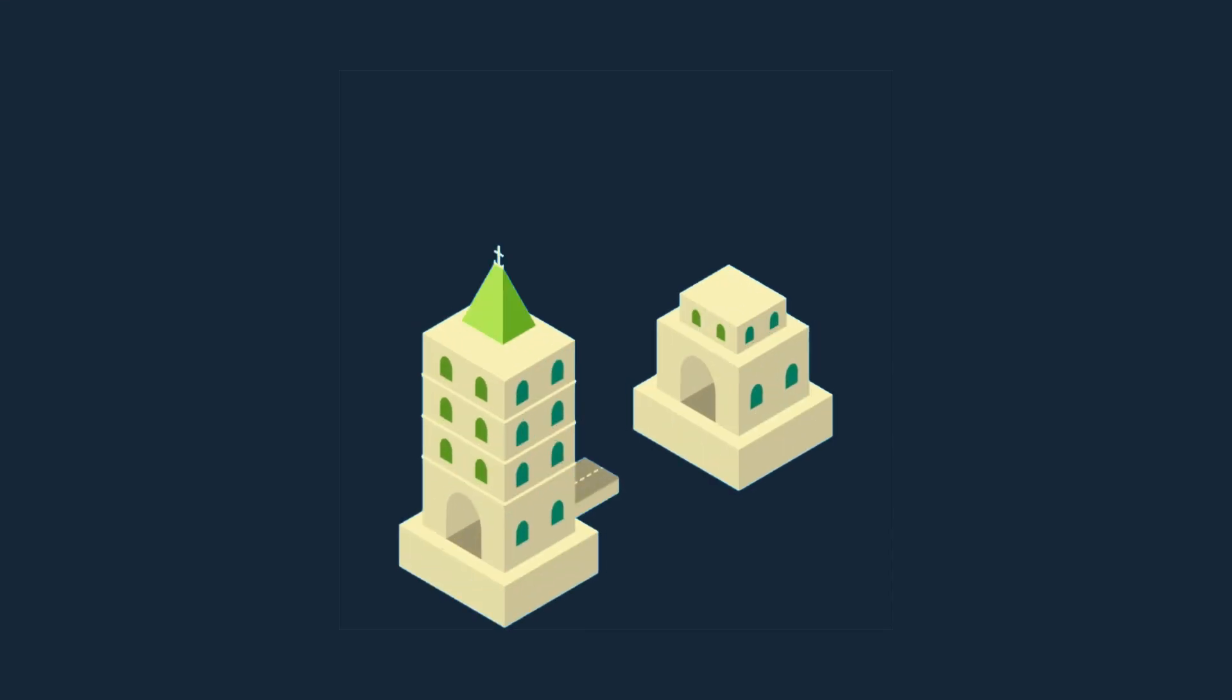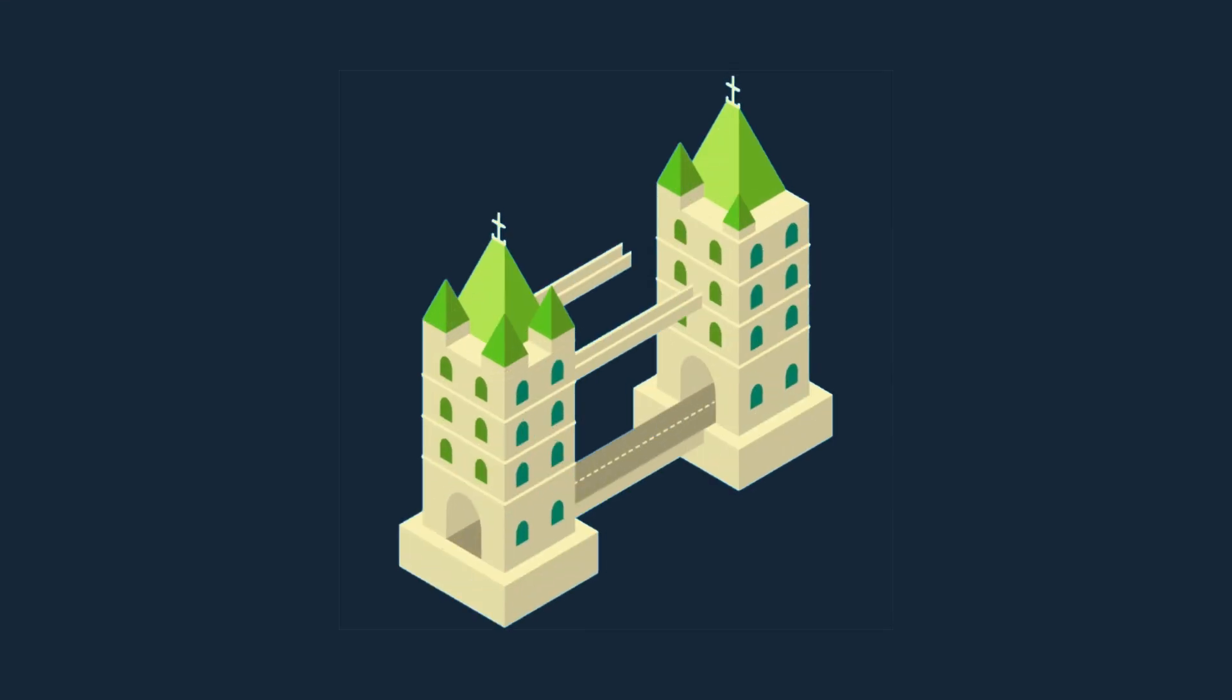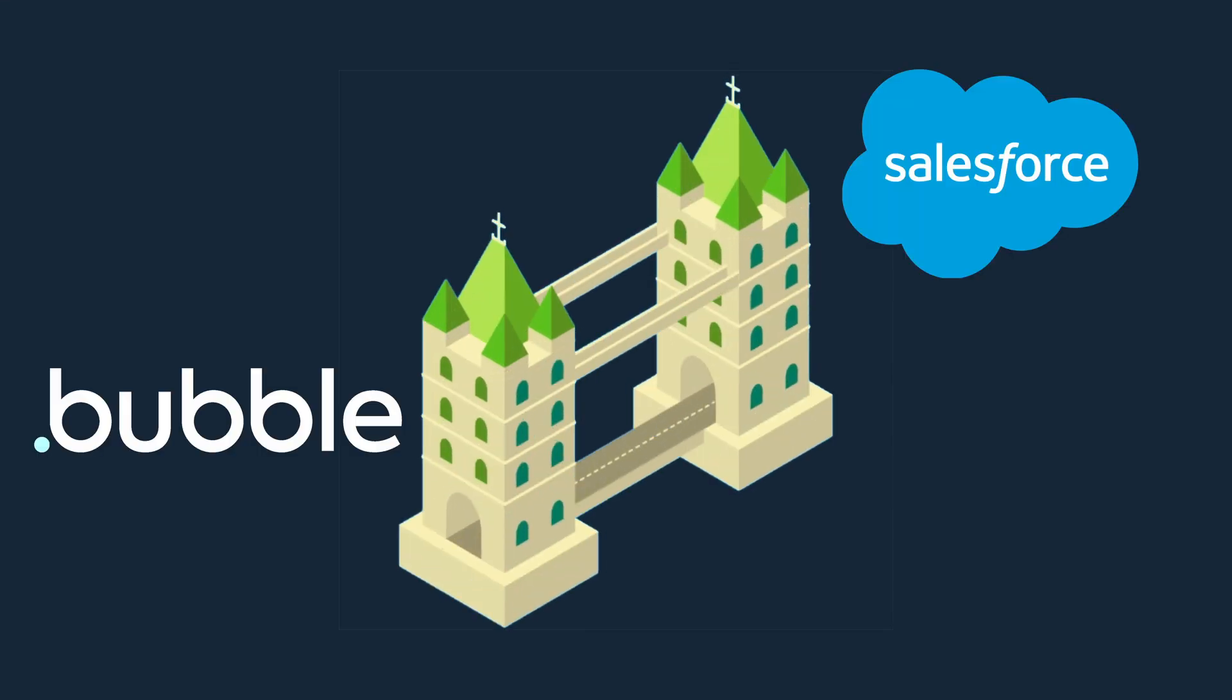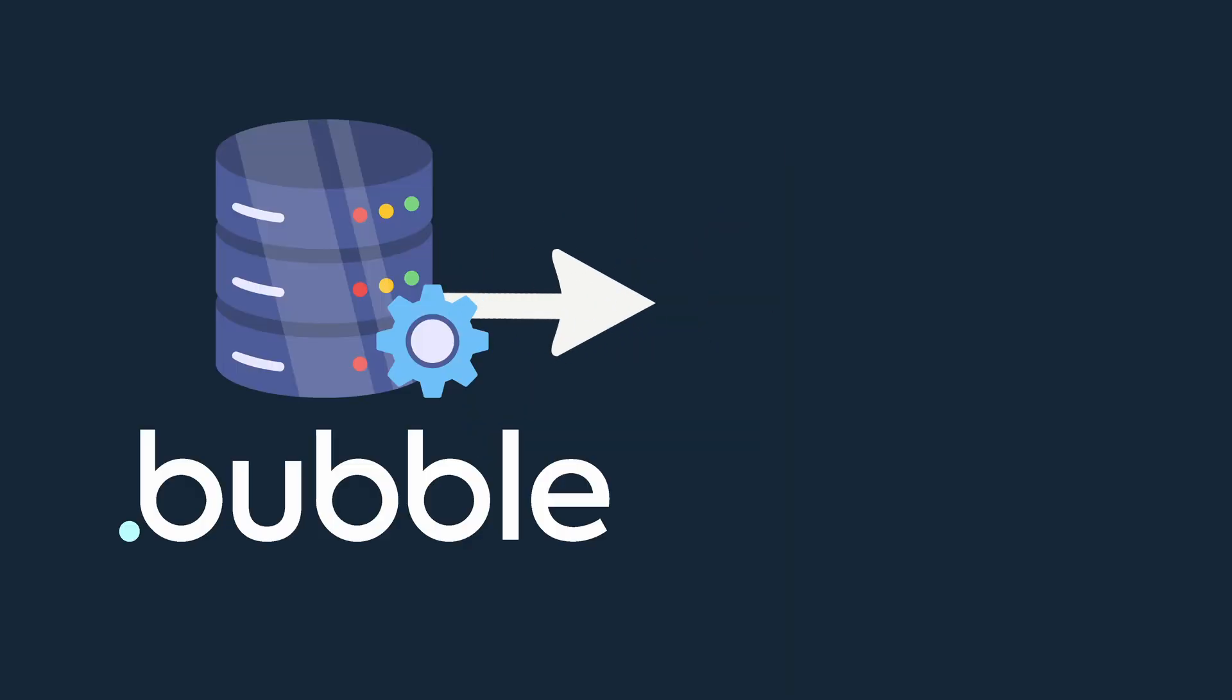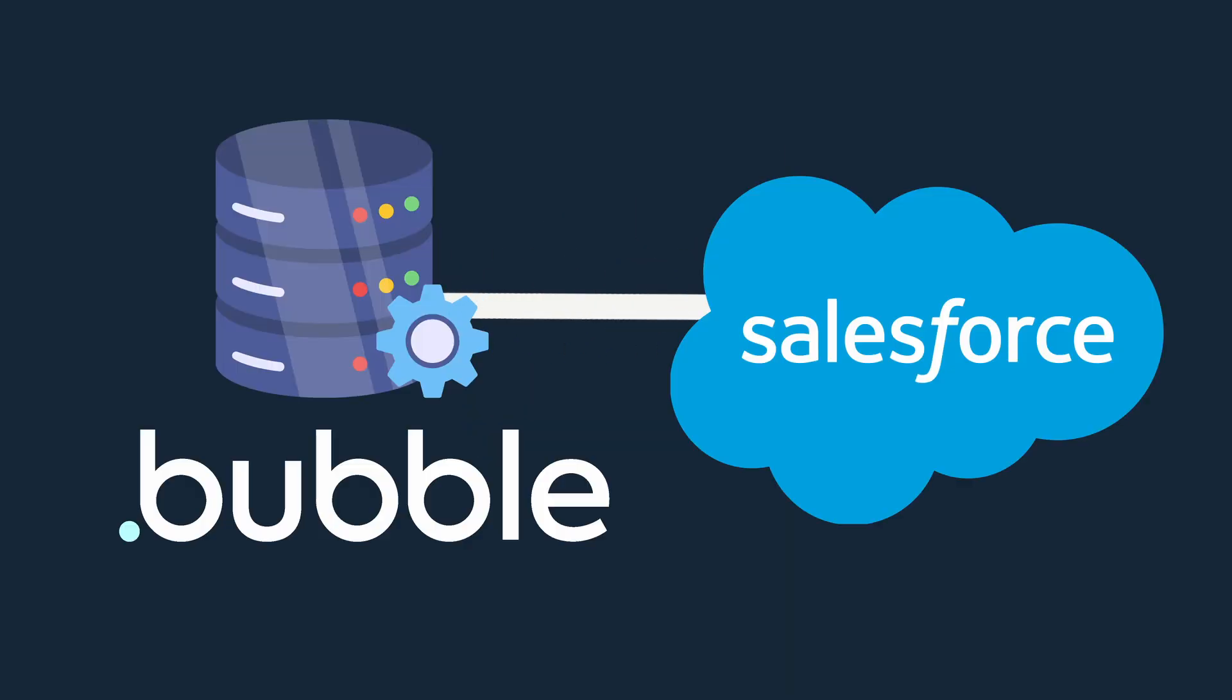If you're looking to build a real-time sync between Bubble and Salesforce, I've got you covered. I will show you how to bring data from a Bubble database into Salesforce.